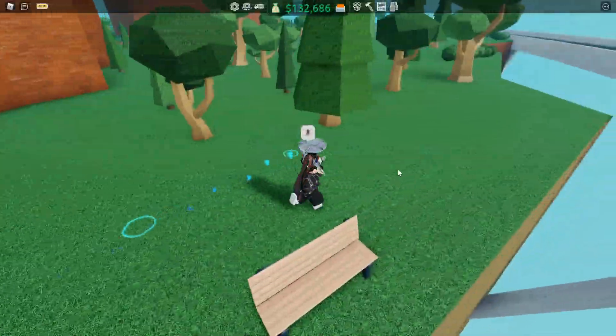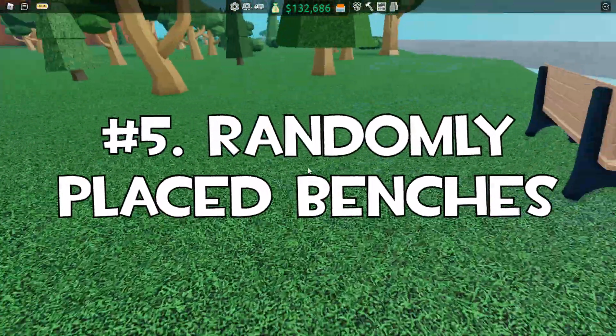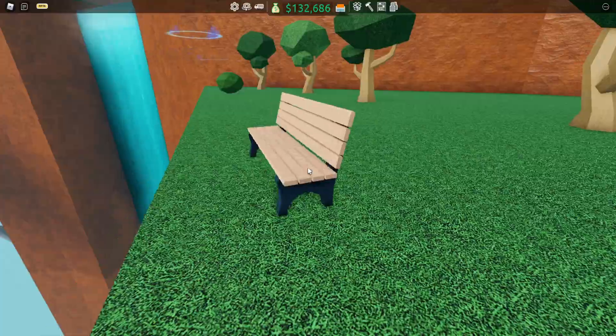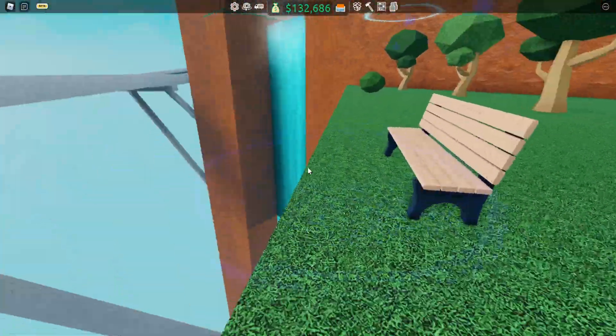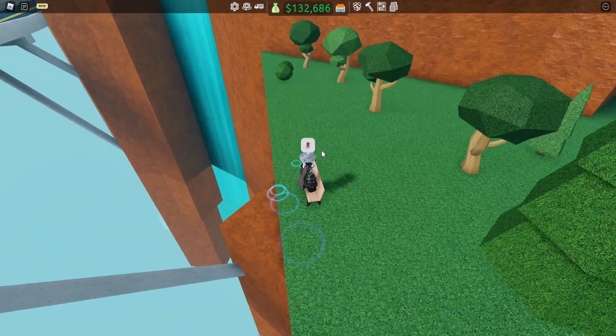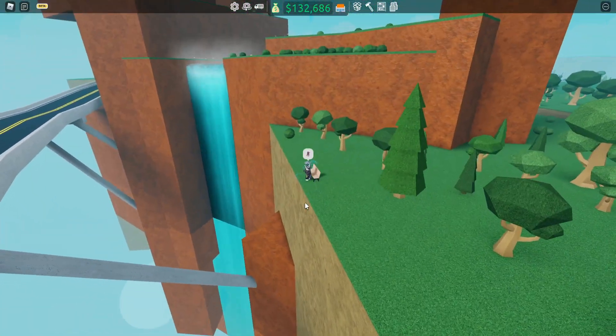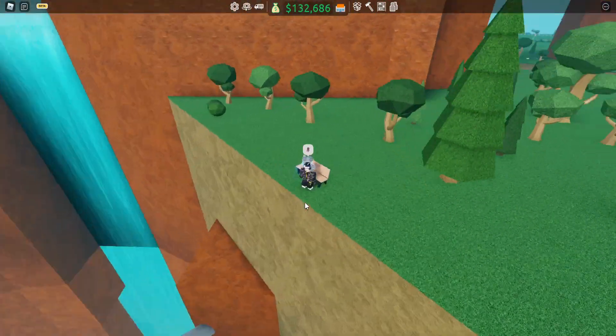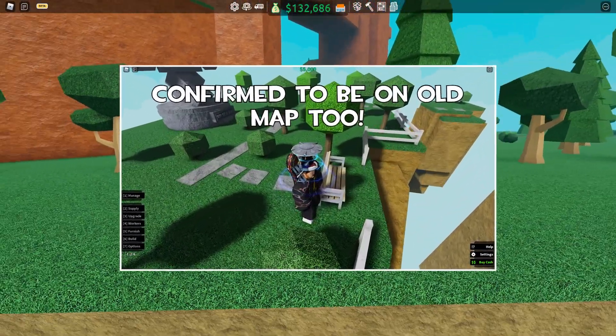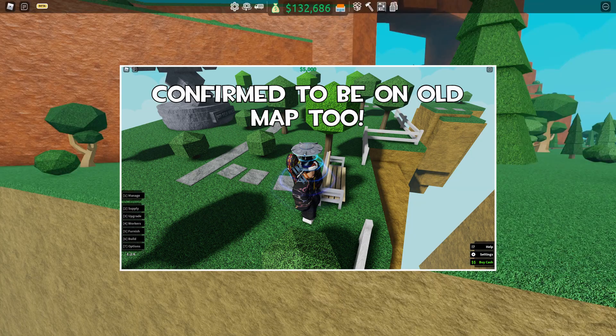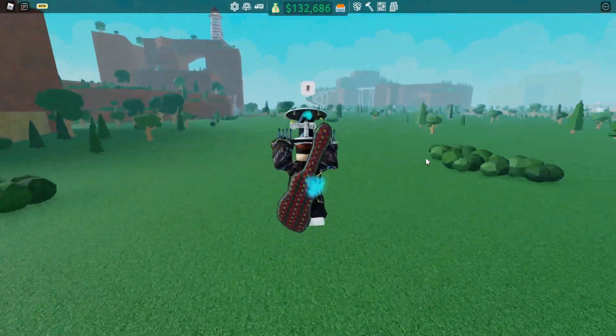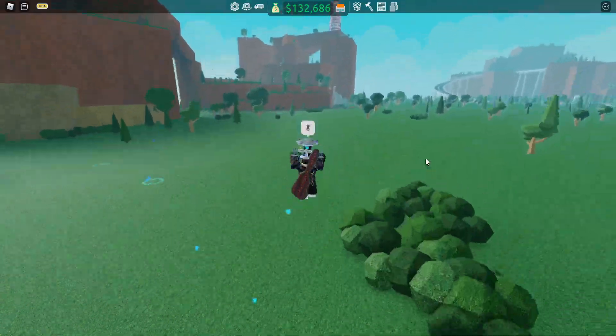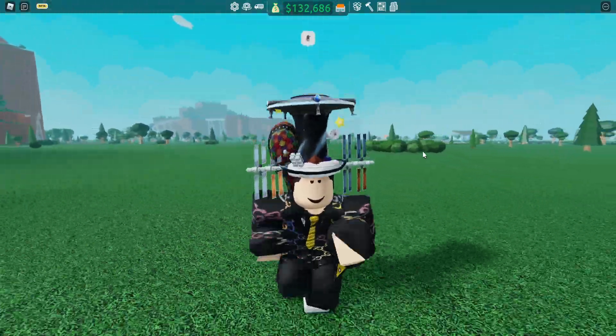Moving on to number five, we have these randomly placed benches everywhere in a couple places around the map that you wouldn't expect them to be. Specifically this one is probably one of the easiest to find, just looking out on the edge over here, doing nothing. I think this is probably a reference to Retail Tycoon 1, because I remember them doing this back then too. Pretty cool that they keep some stuff from the old map. Let's move on to number four.